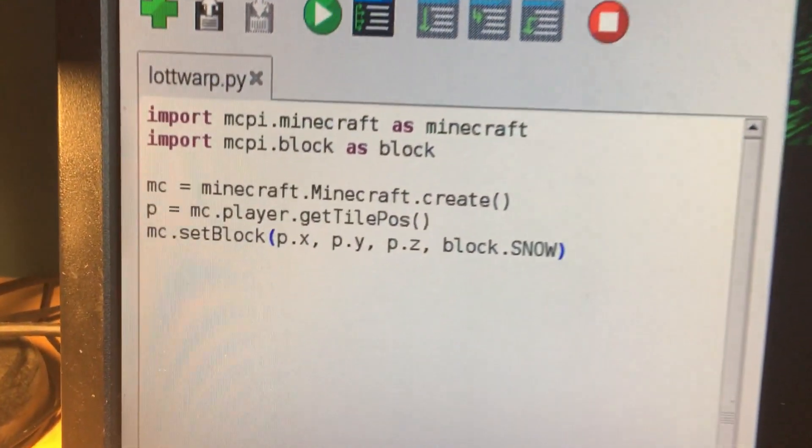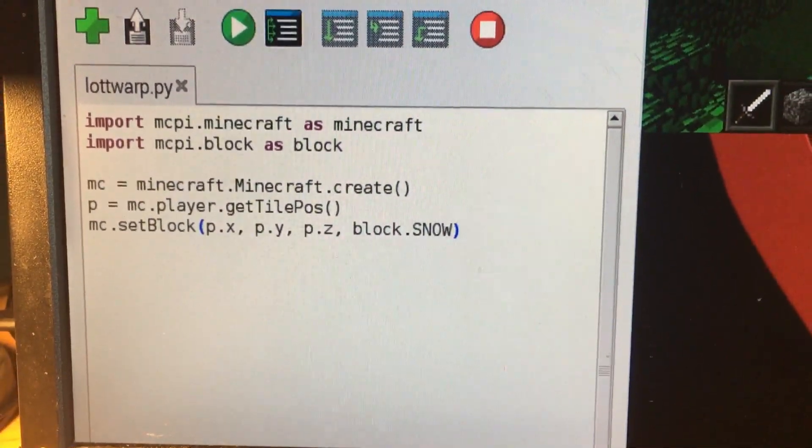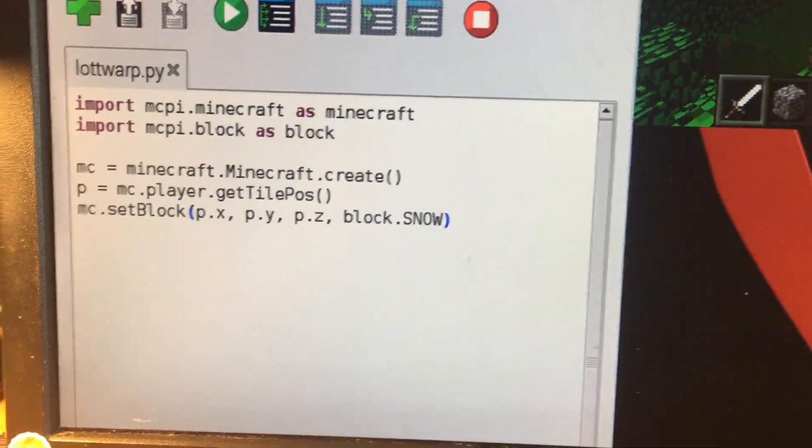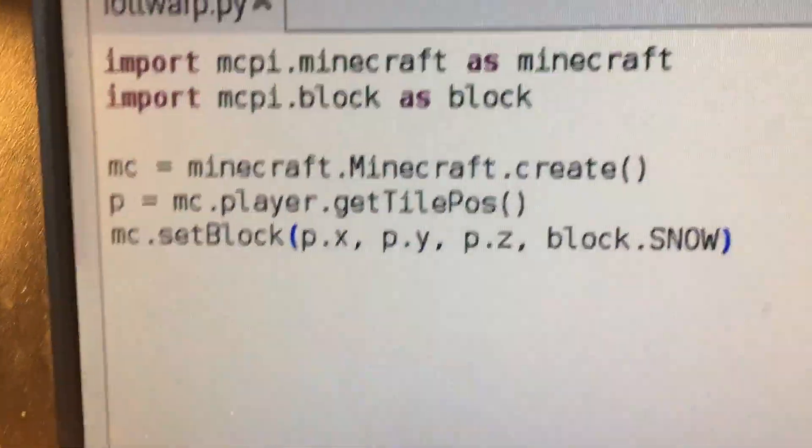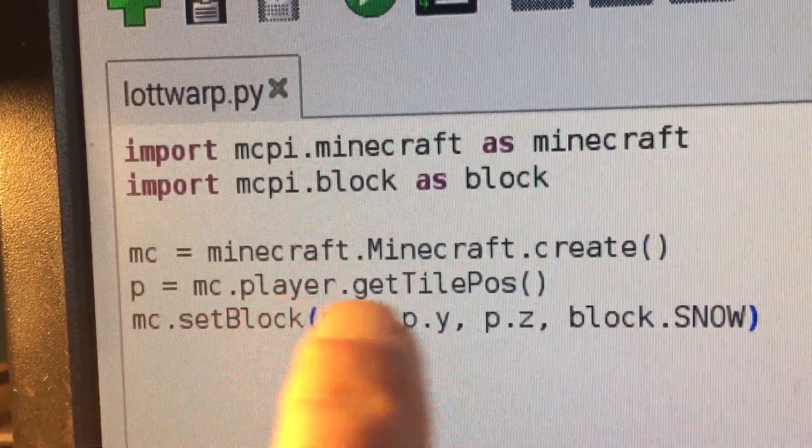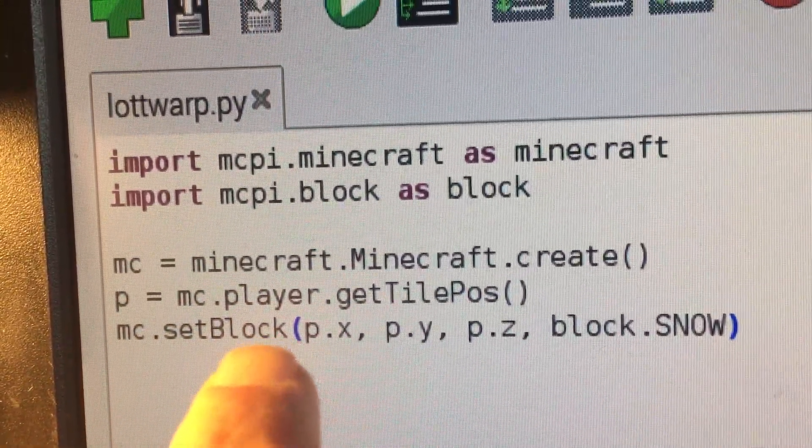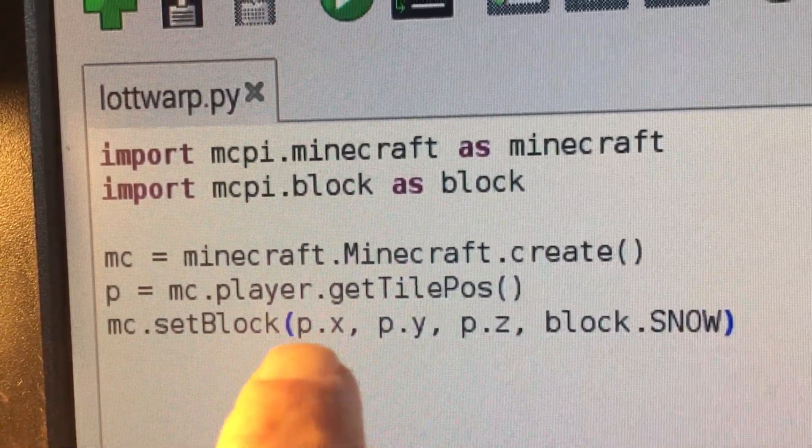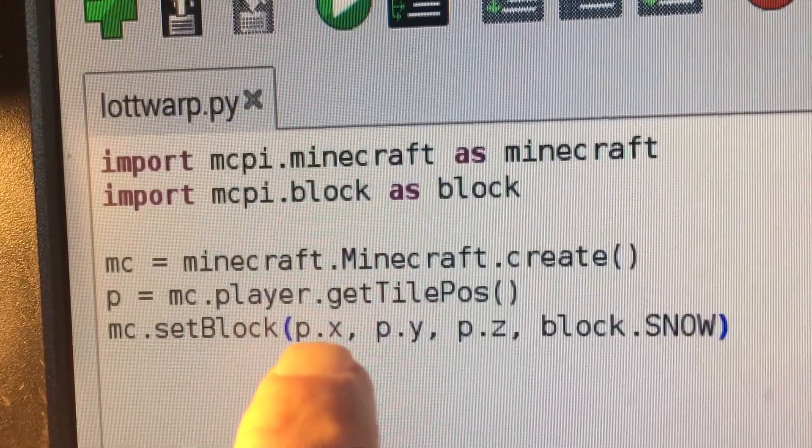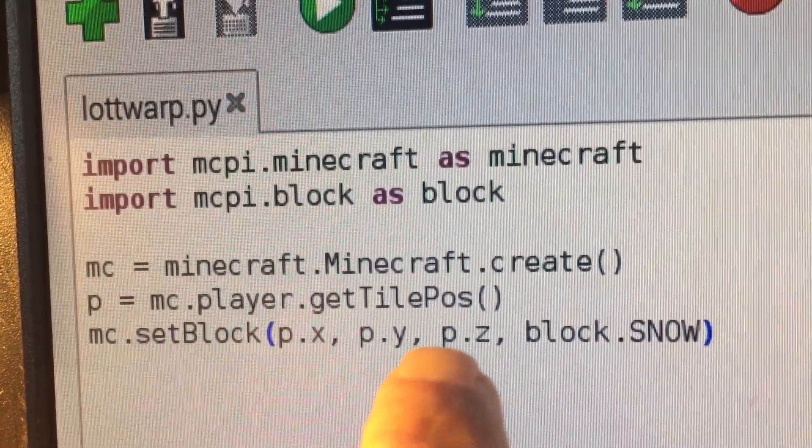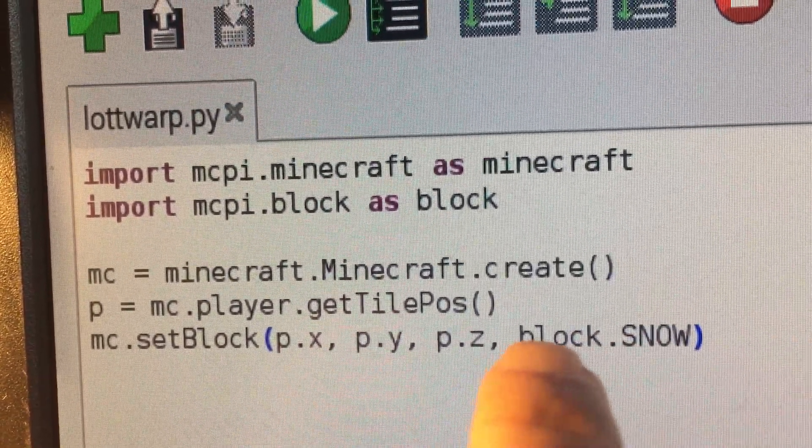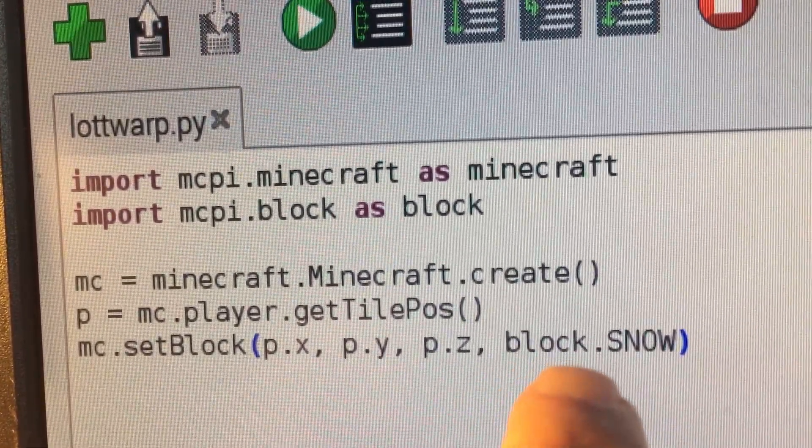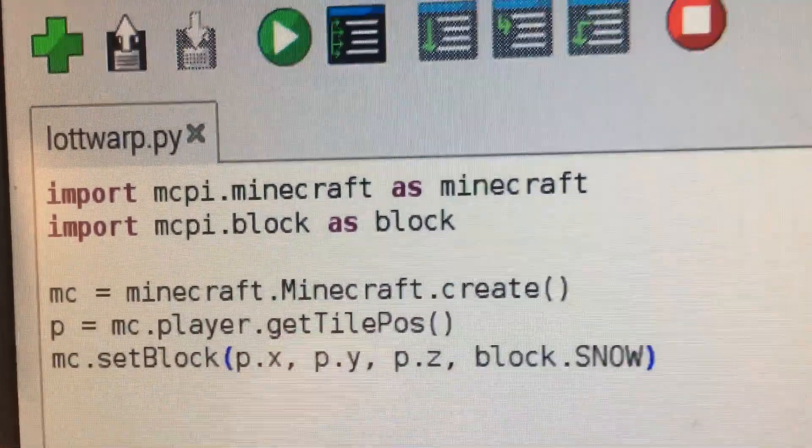What this did was it took my position and placed a block of snow directly at my position. The variable p gets our position and then it sets a block at the position I'm at in the x-axis, the position I'm at in the y-axis, and the position I'm at in the z-axis. The type of block it puts down is the snow block.